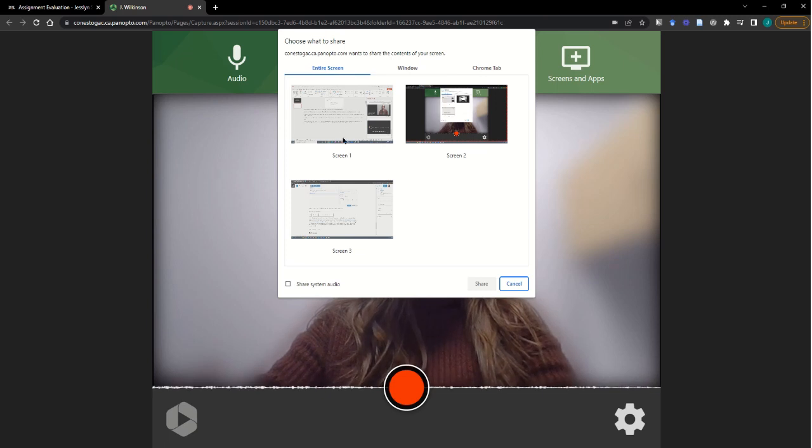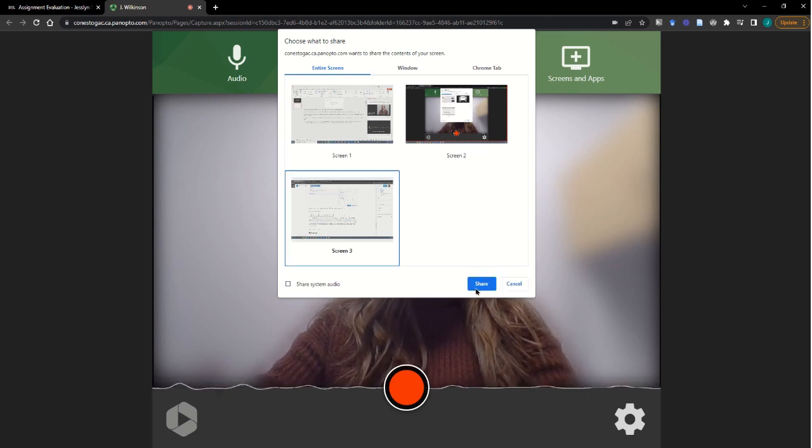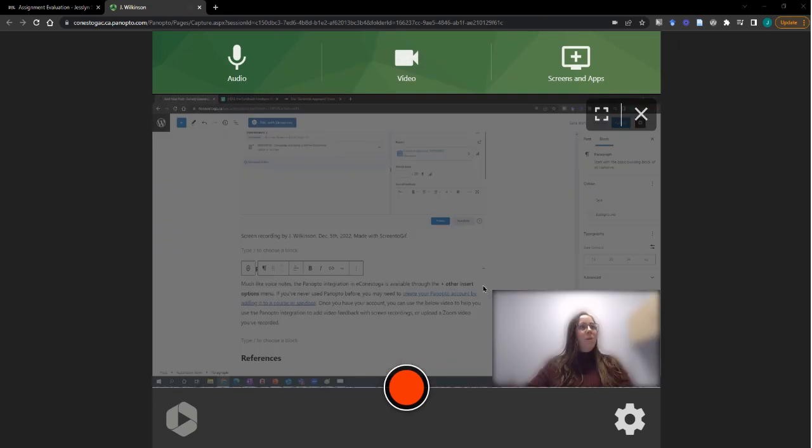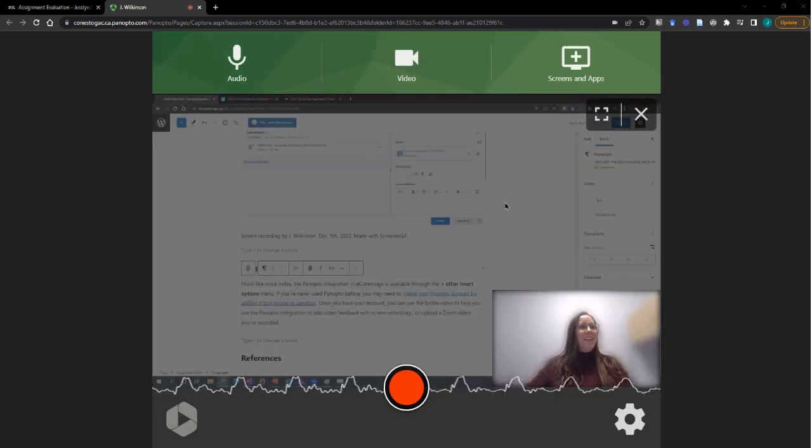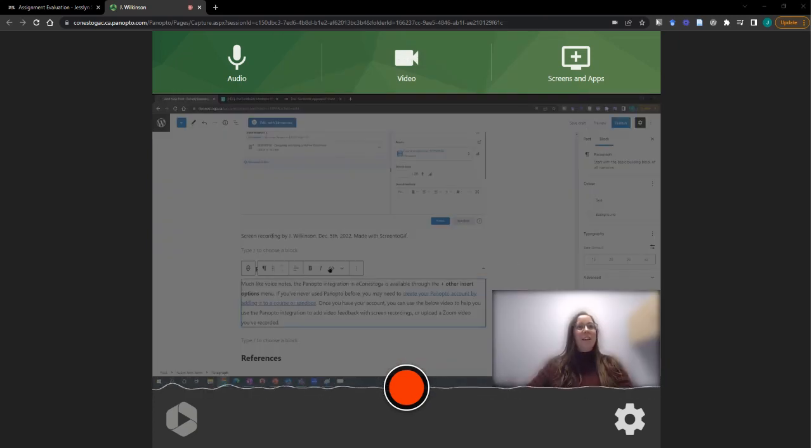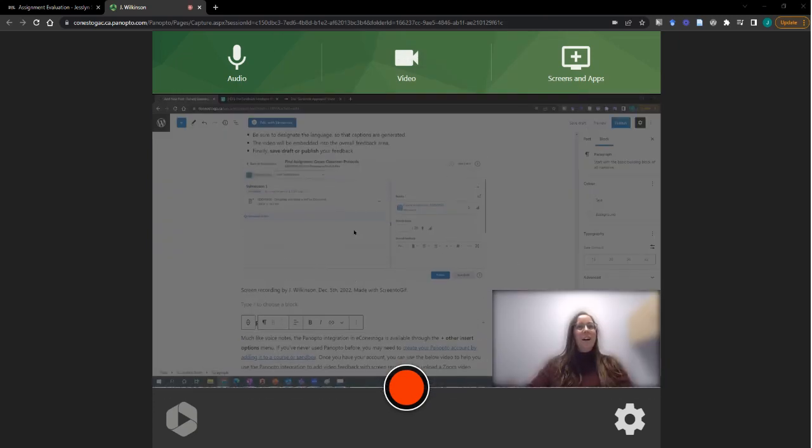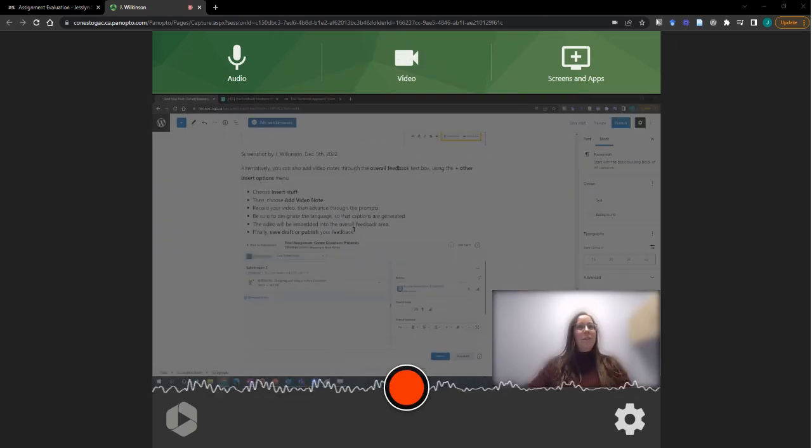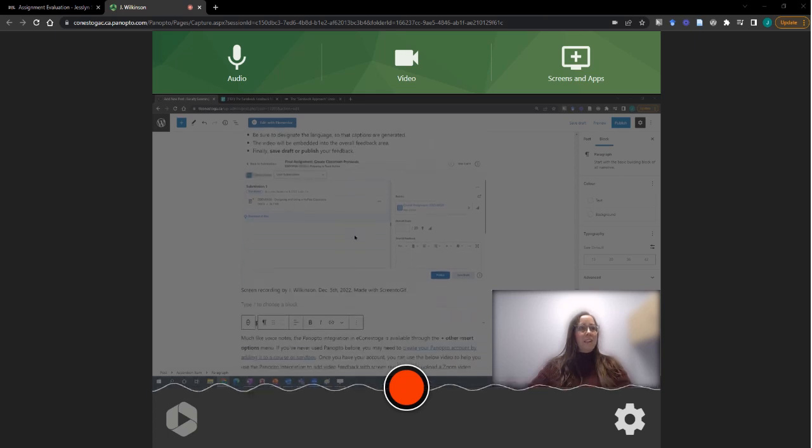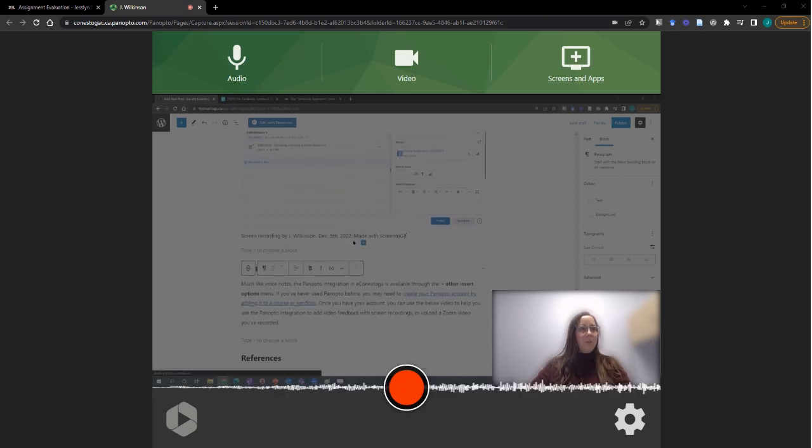In this case, I'll share an entire other screen. Once that screen is shared, then you can see that you can easily scroll around to view anything that you would like to show the students.